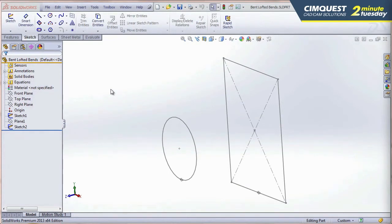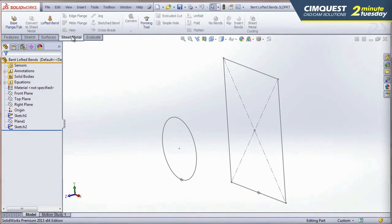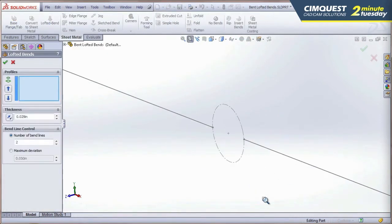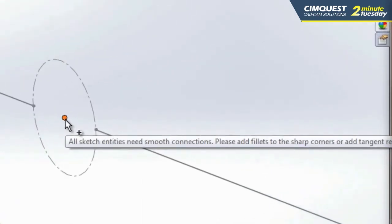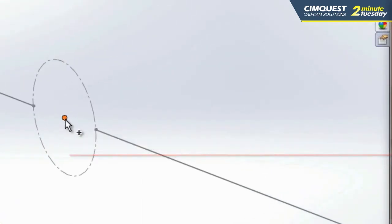SolidWorks 2013 had the lofted bend functionality, but it had some requirements for it to work properly. If I try to create a lofted bend right now, notice what happens. Notice that when I click on the sketch, it tells me that I can't use this sketch as is. There's a little bit of prep work that has to be done beforehand.